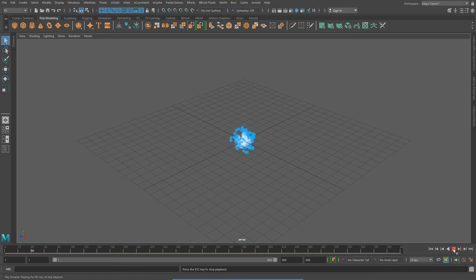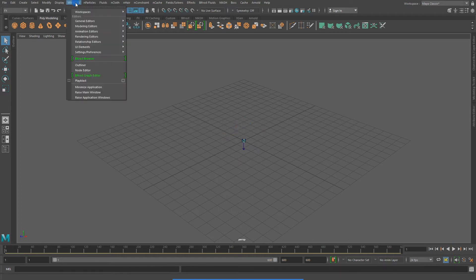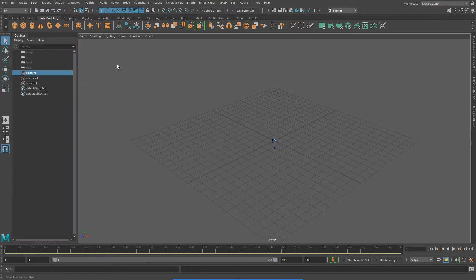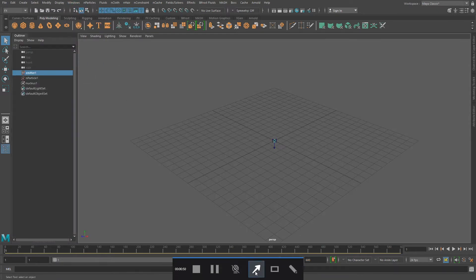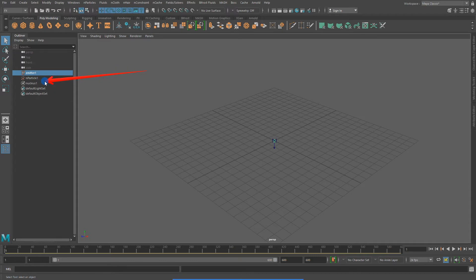Let's open up our outliner and see what we have in our scene. Notice that in our scene, we have three new nodes. We have an emitter node, an N particle node, and a nucleus node.